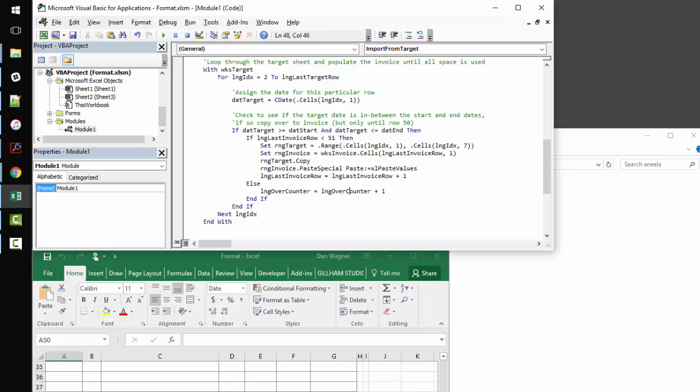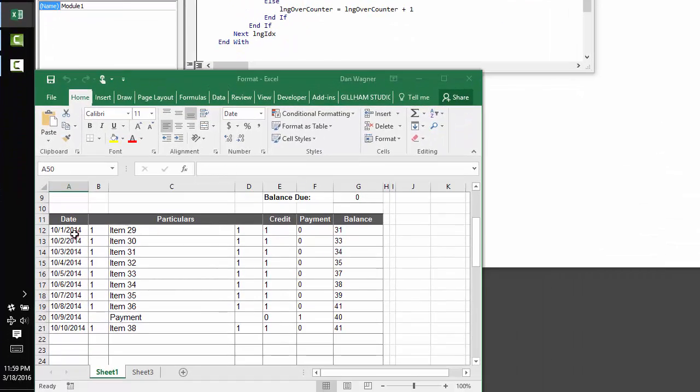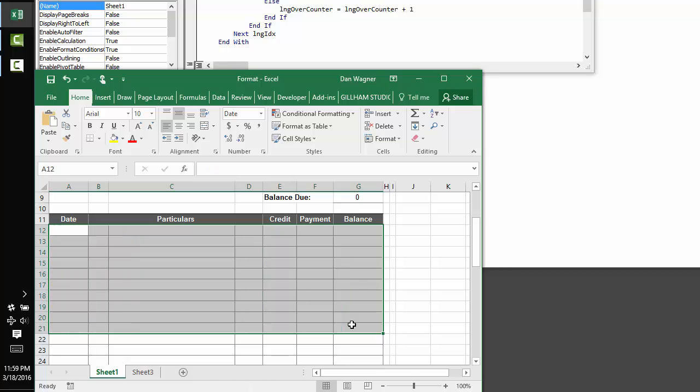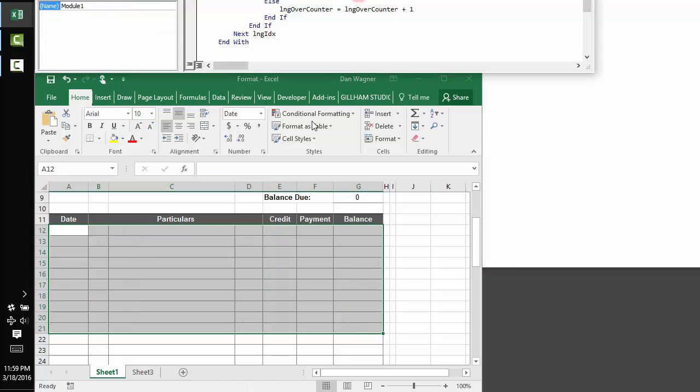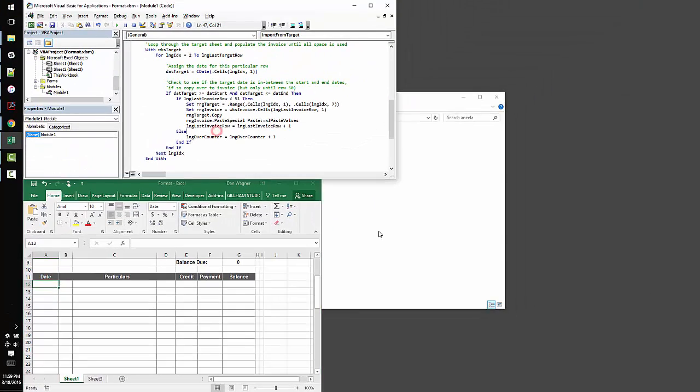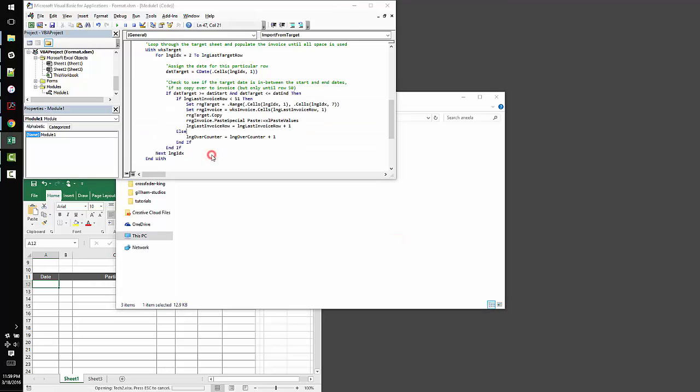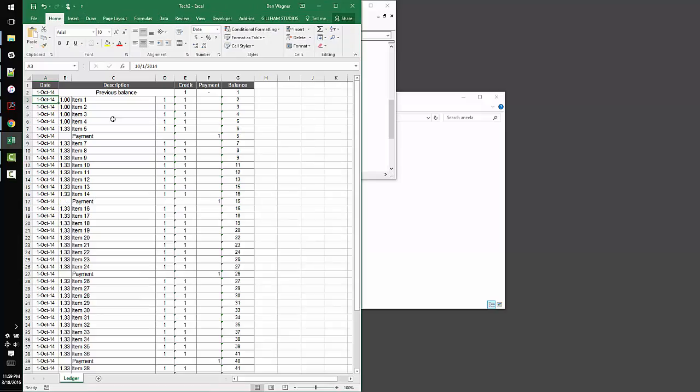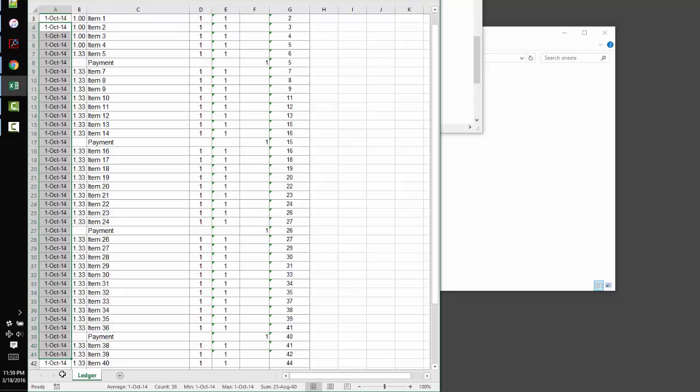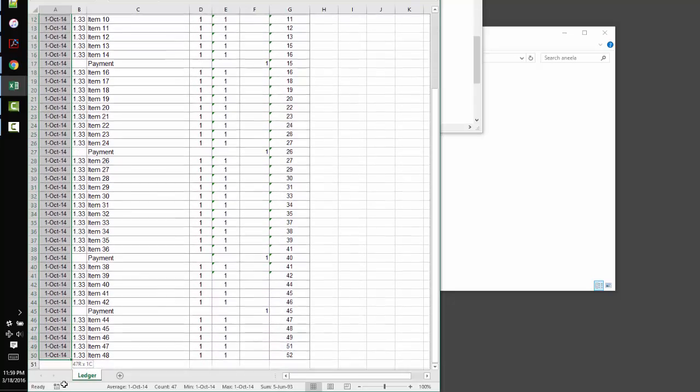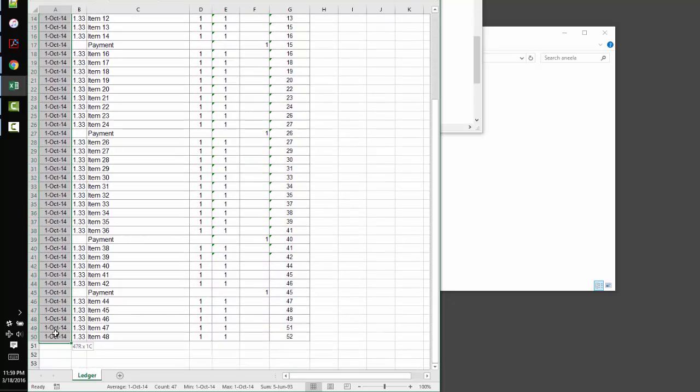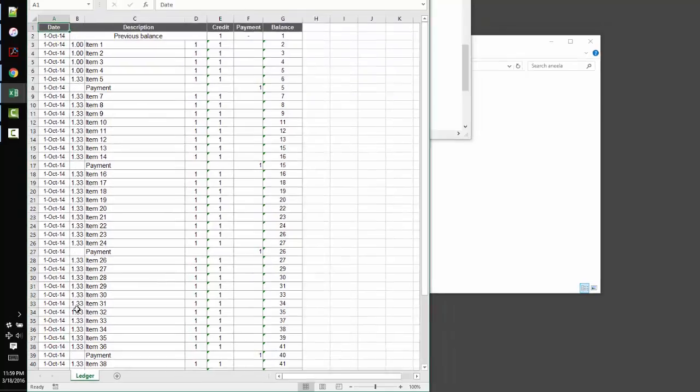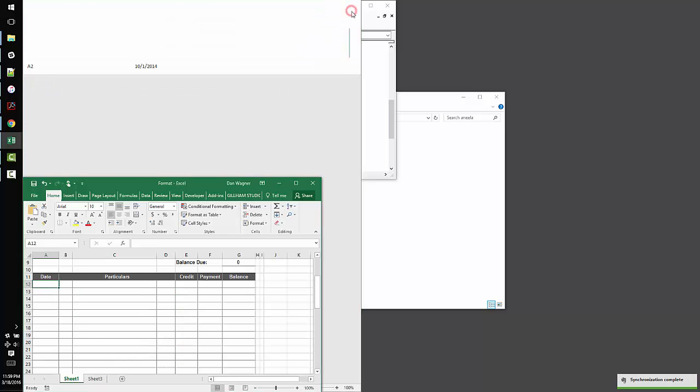So, that example was really easy. Let's try an example where we wind up with more than 50 rows, and let's see how the code reacts to that. So, I created a TEC2 file, and this TEC2 file, you'll see every date in TEC2 is the 1st of October in 2014. And I did this because now I can be very sure that we're going to wind up with more entries than the invoice sheet can handle.